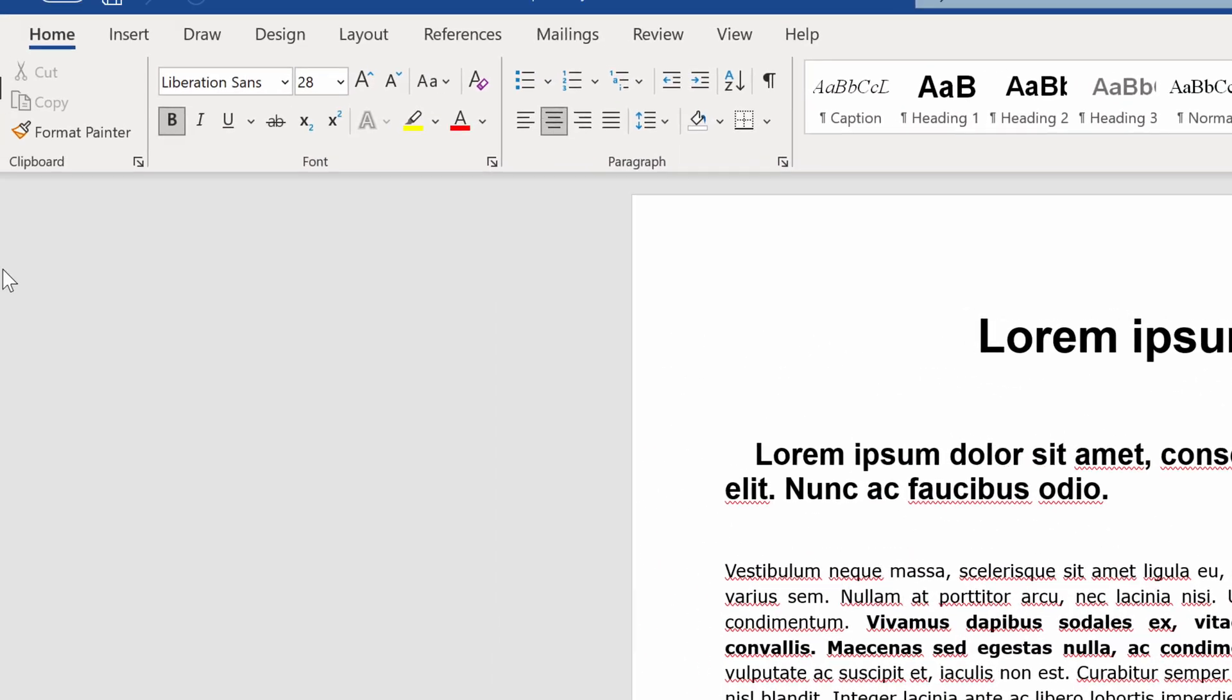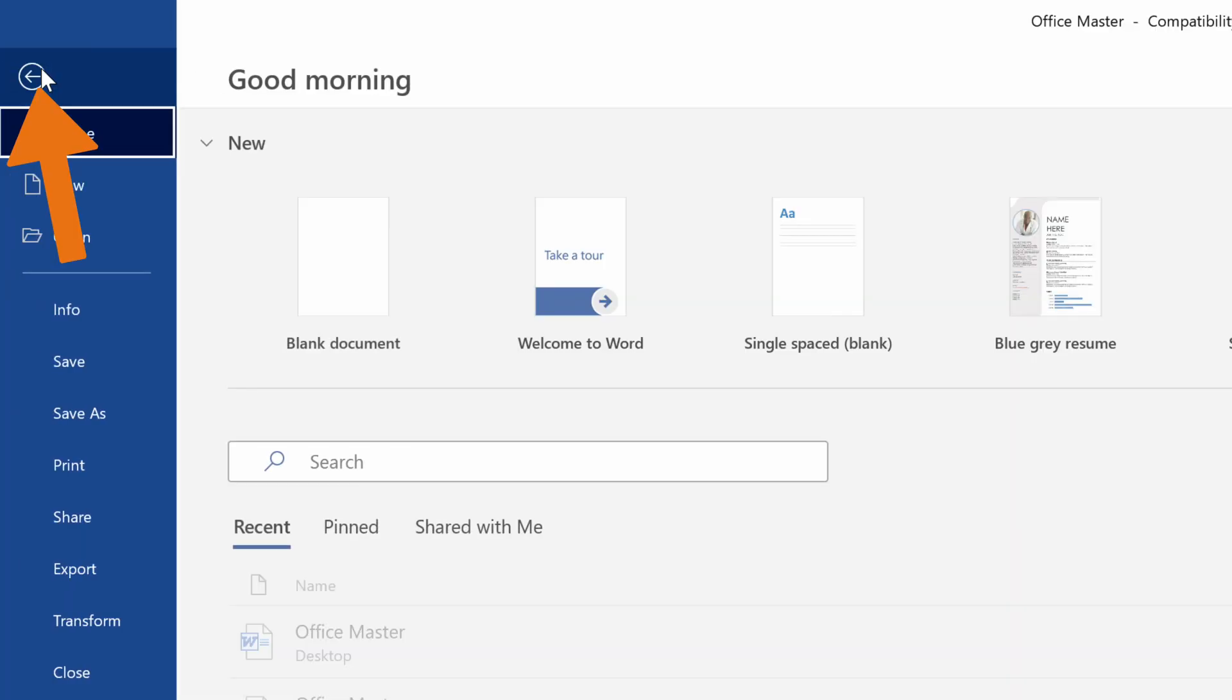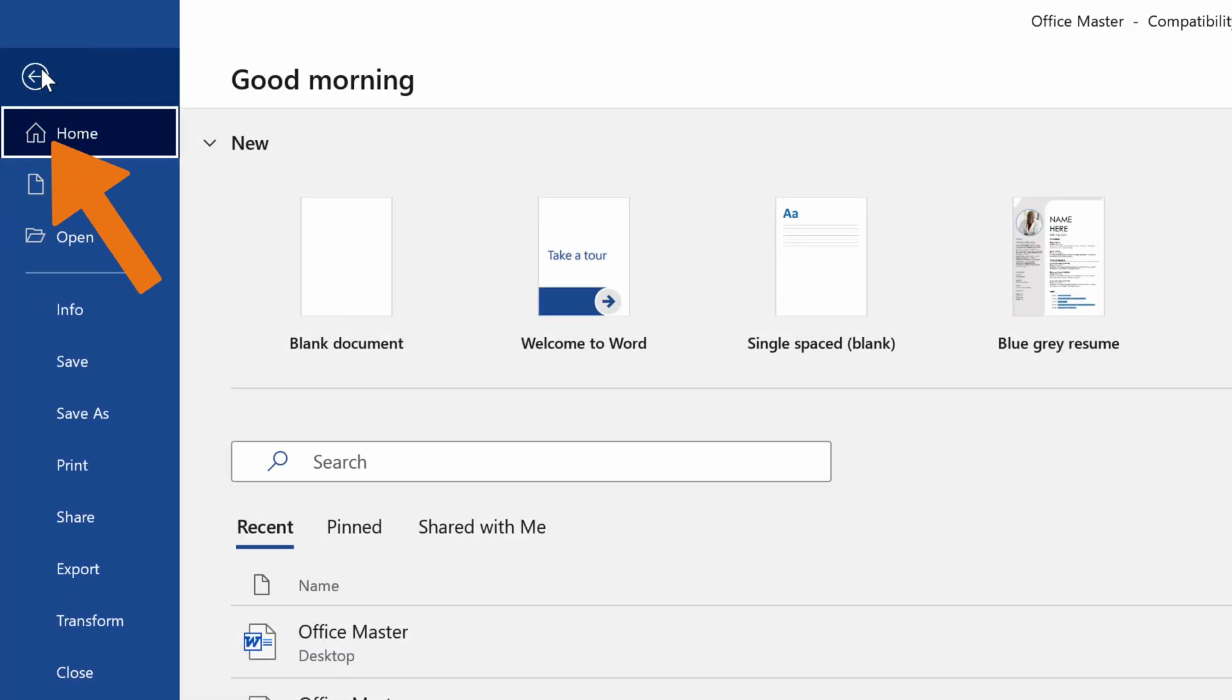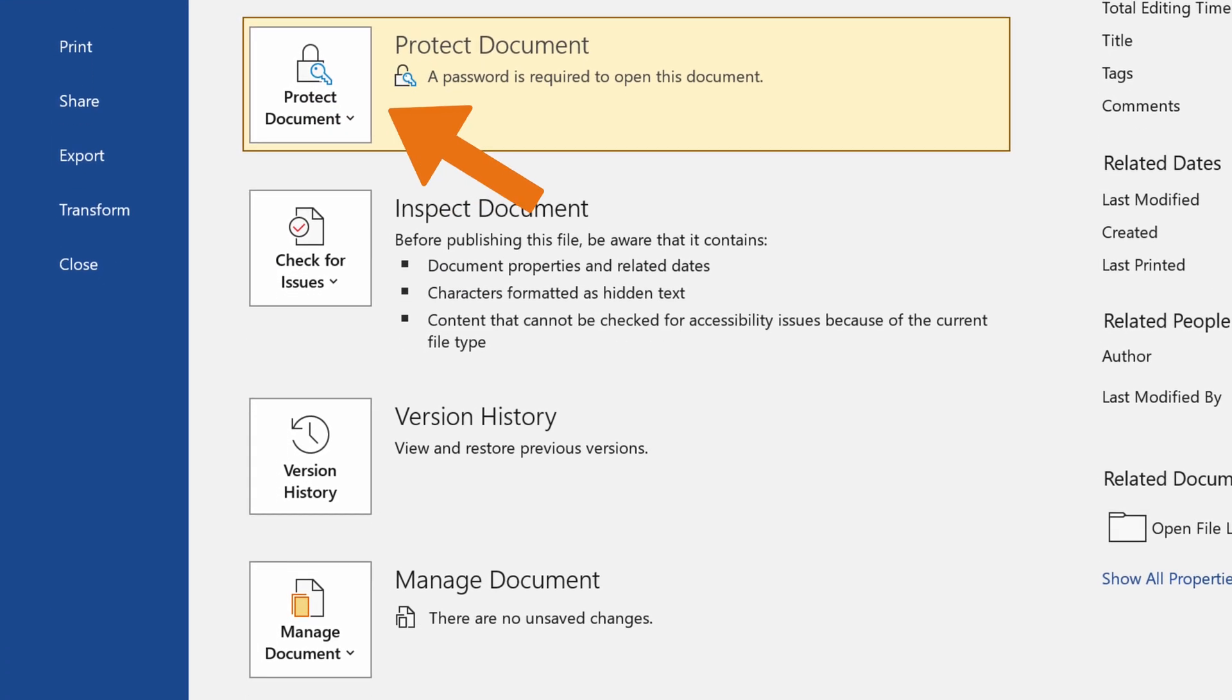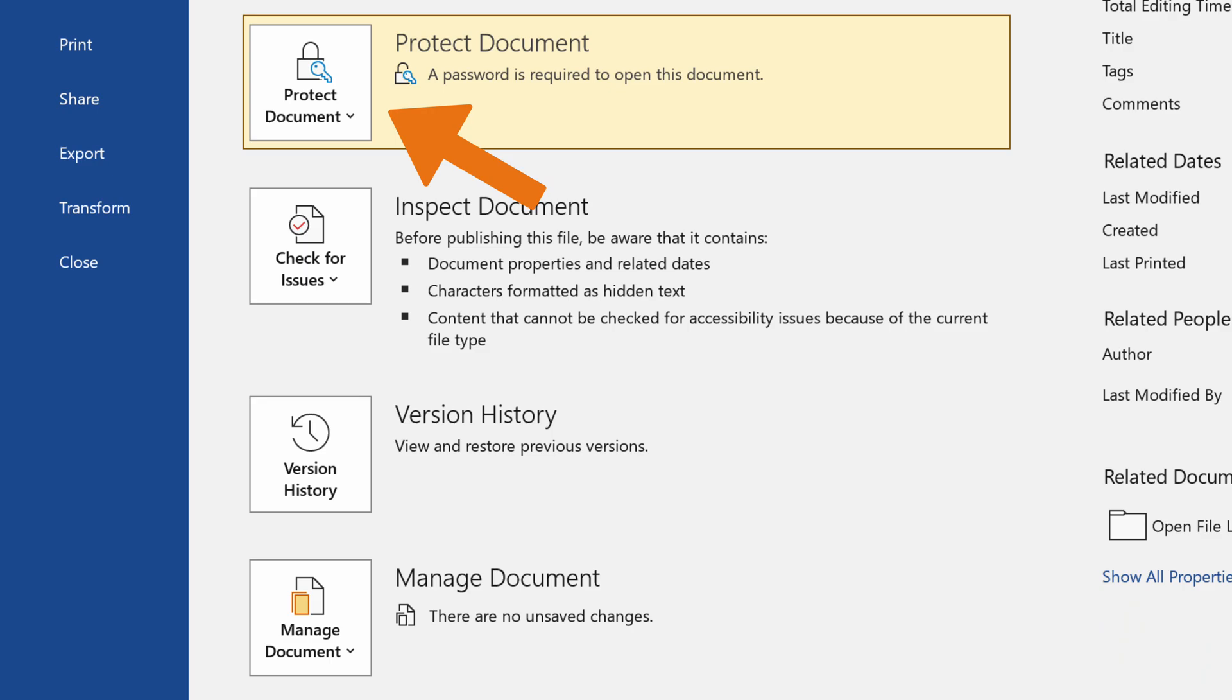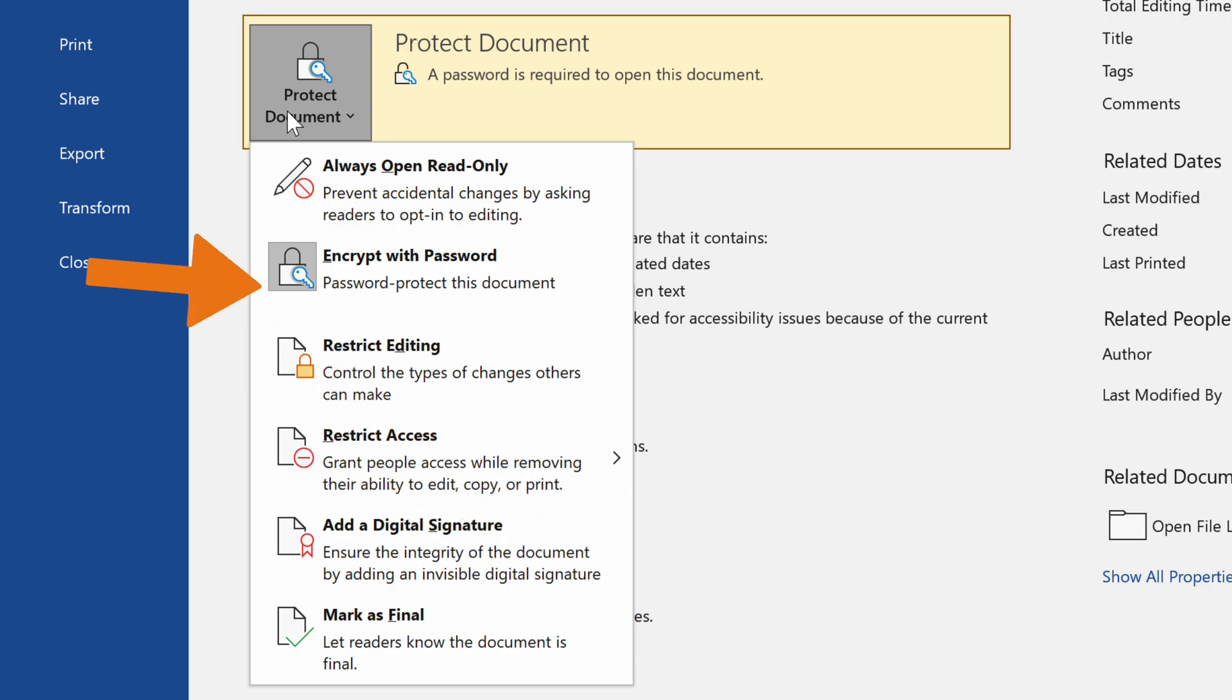Click on the File menu in the top right corner. Next, select the Info tab and click on the Protect Document button. You'll then see the list of options, from which you'll select Encrypt with Password.